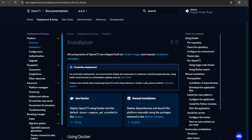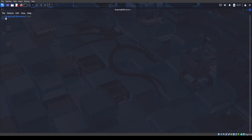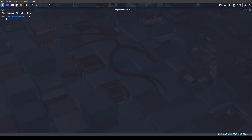Now heading into the installation. From here we can see there are two types of installation. You can have the manual installation or Docker, but for this video I'm going to be working on Docker.